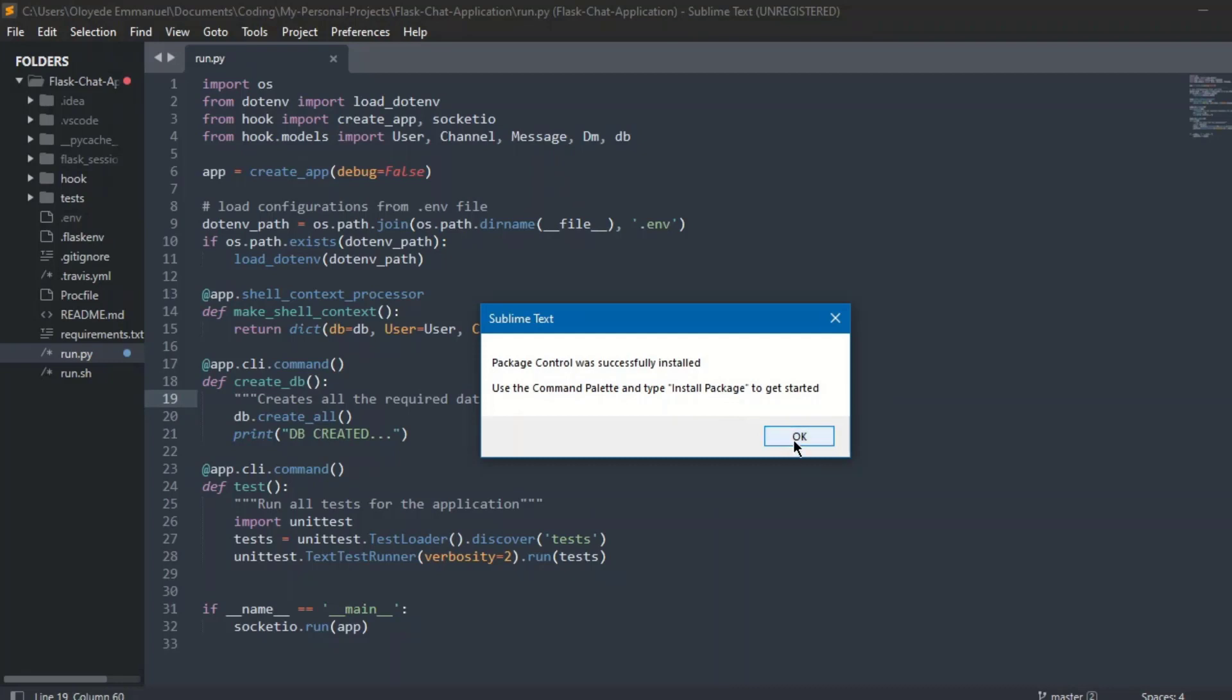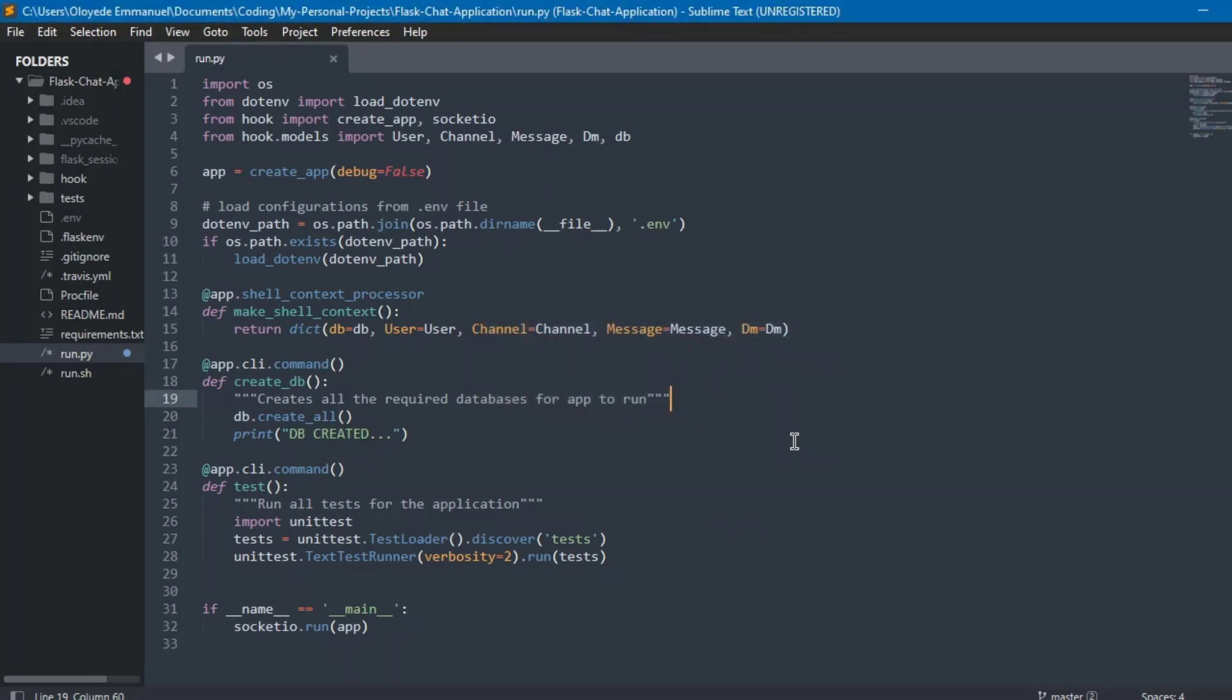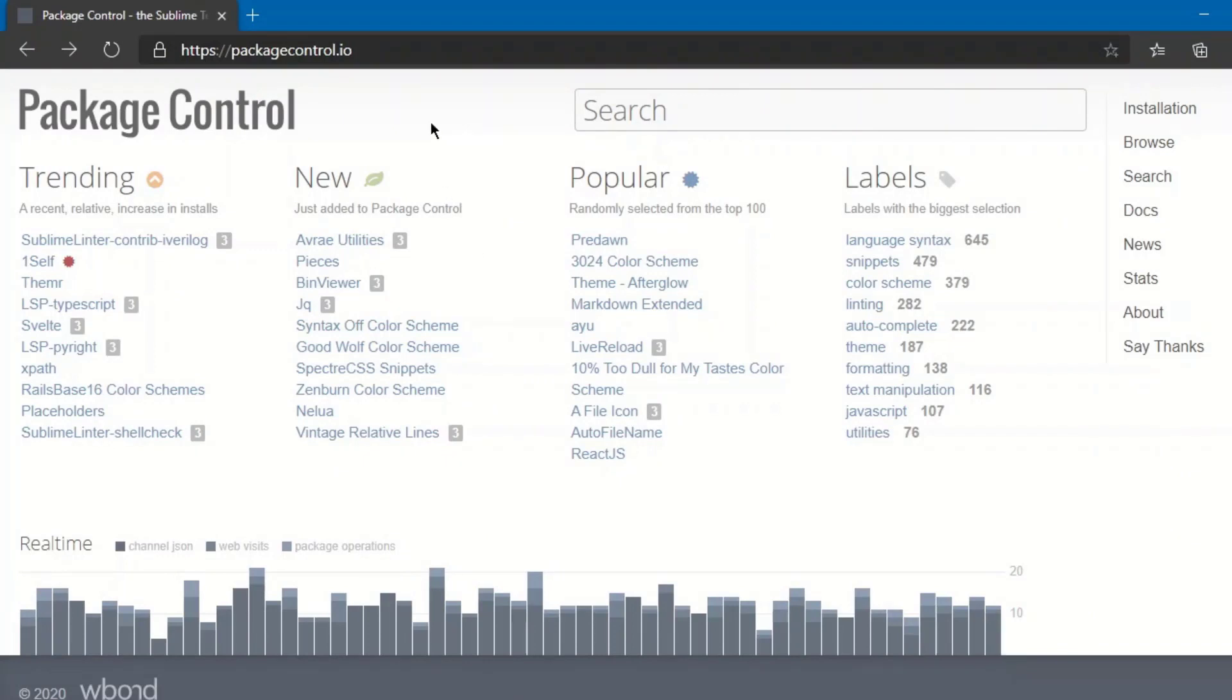That's good. So if you have any challenge installing this or any issues, make sure to come down in the comment section below and we're going to find solutions with that. Okay, we're going to press okay. Next, we're going to install what's going to make us be able to run whatever terminal shell we want to run.